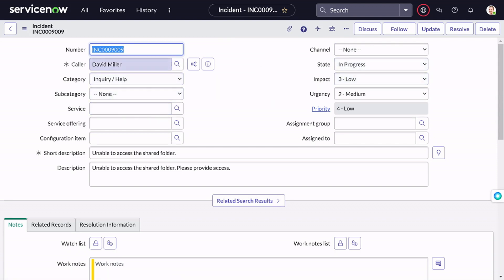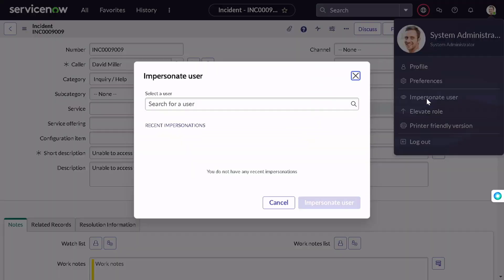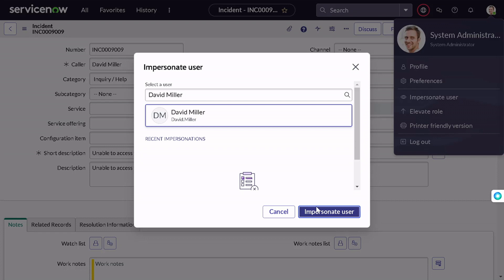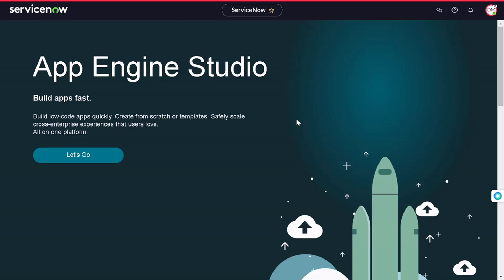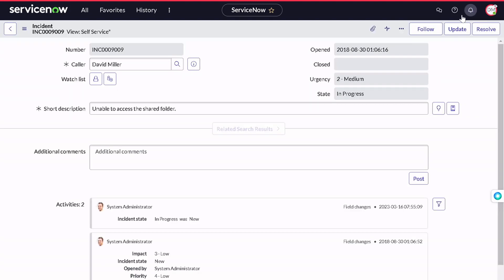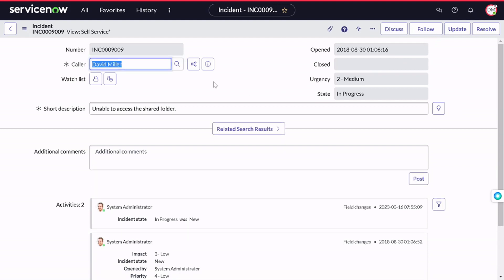The incident moved to in progress. It should now trigger a notification to David Miller. I'll impersonate David Miller to verify. After impersonating, on the notification icon you can see 'count 1' — one notification received. Clicking on it, we can see the incident message we defined as part of the notification trigger. Clicking the notification routes you directly to the incident record. This is a really nice feature — it keeps users updated with activities on their records and makes life easy for admins.